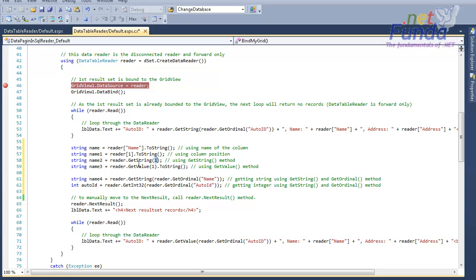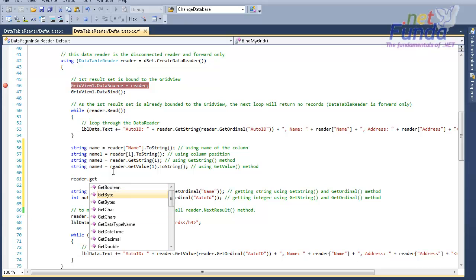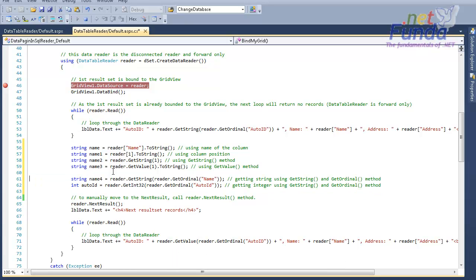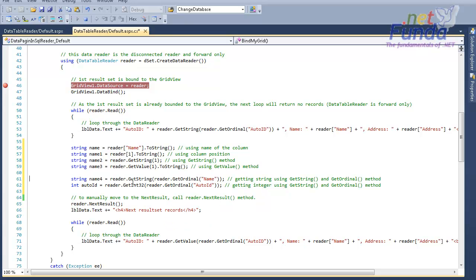The third way is to pass the index into the GetString method. In the same way you have many other methods like GetByte, GetBytes, GetChars, GetDateTime, GetDecimal, GetDouble — all data types available in C# have a corresponding Get method in the reader that you can use to retrieve data.